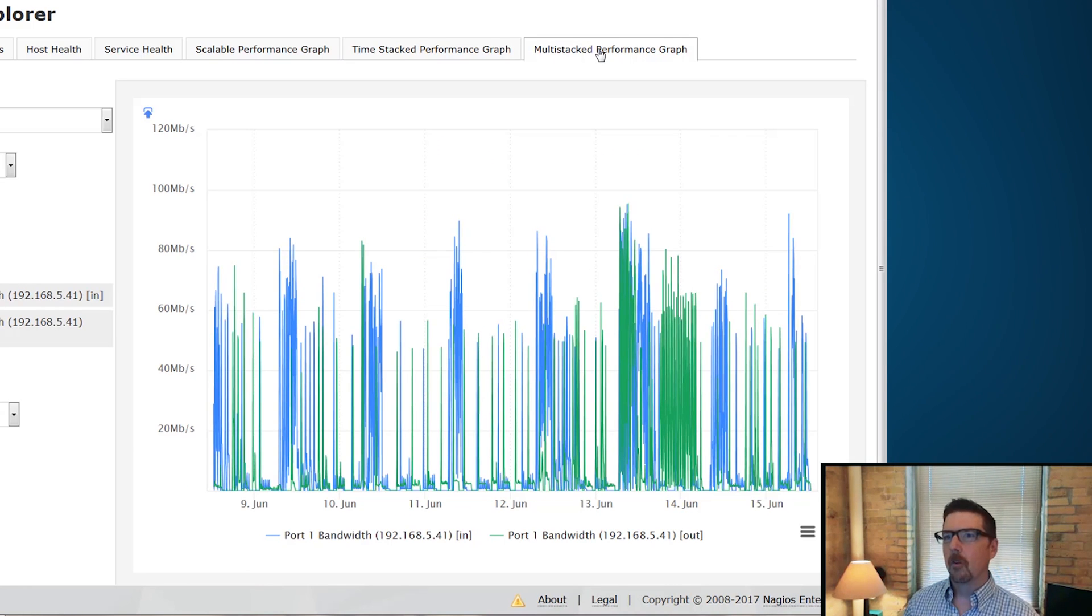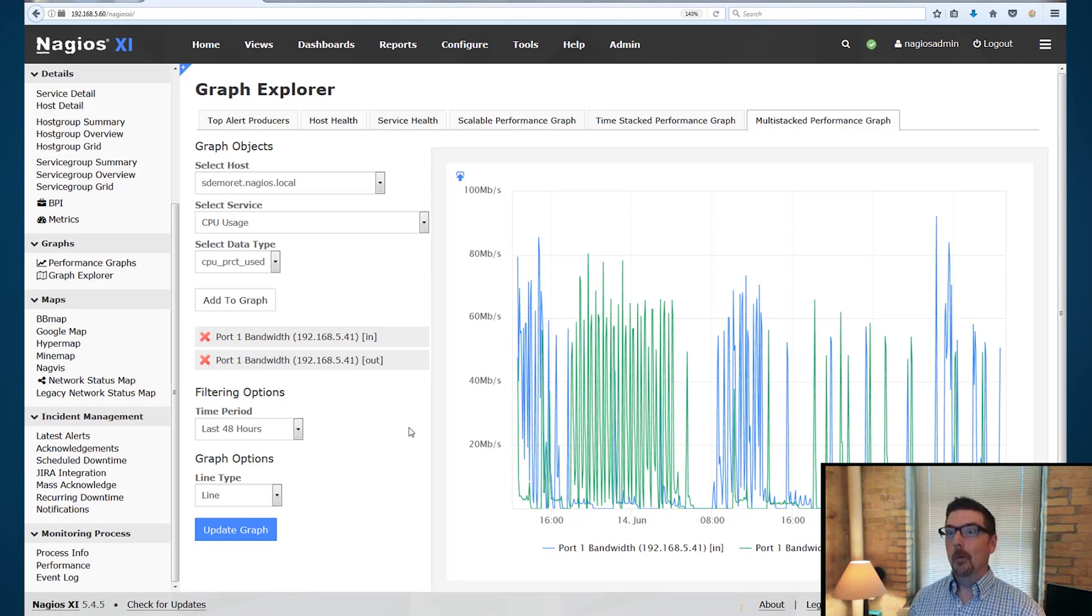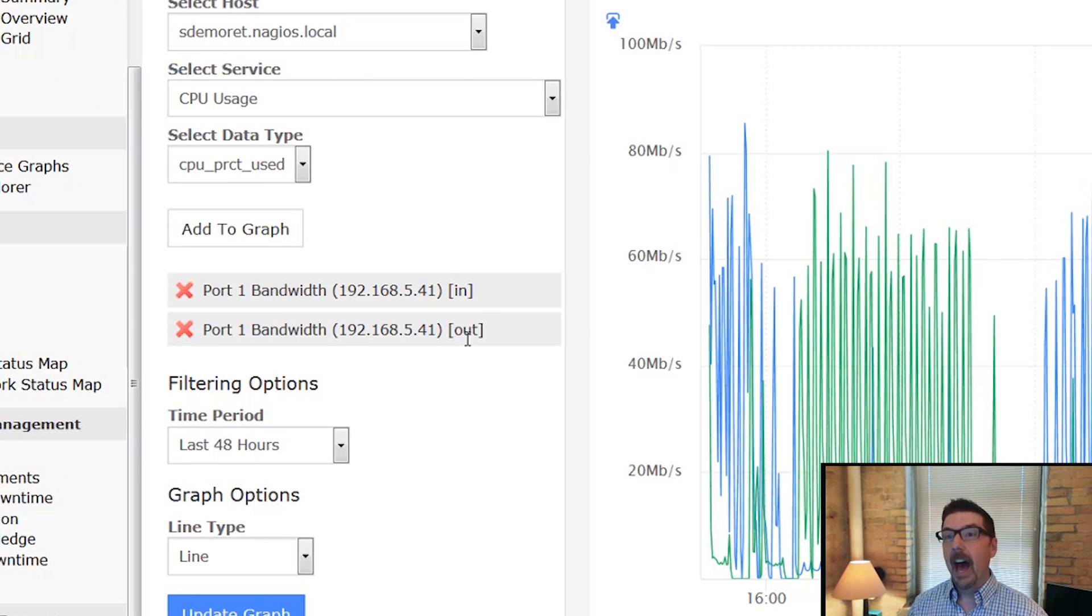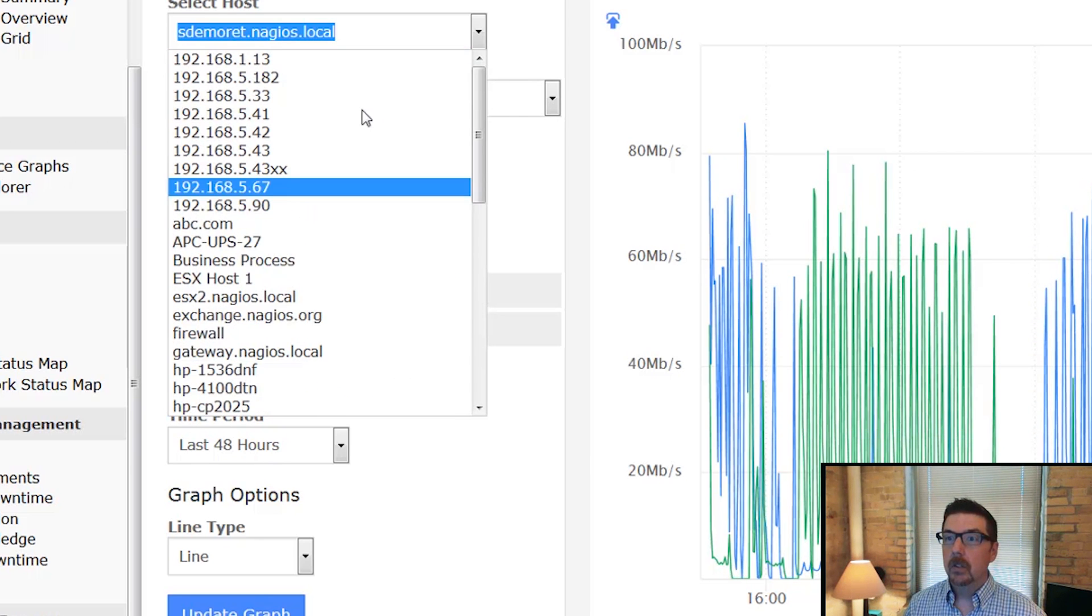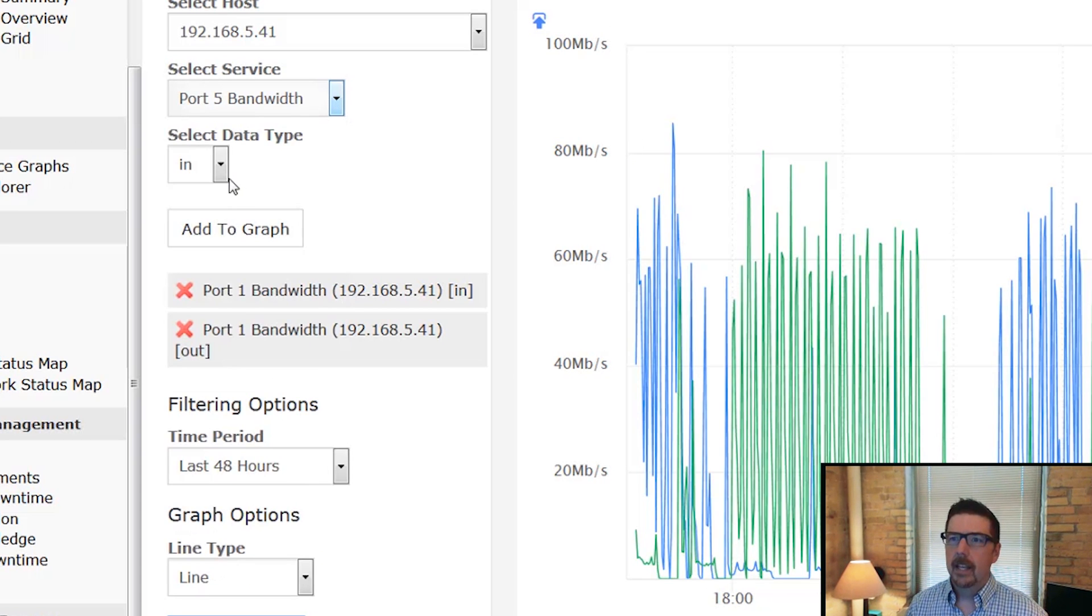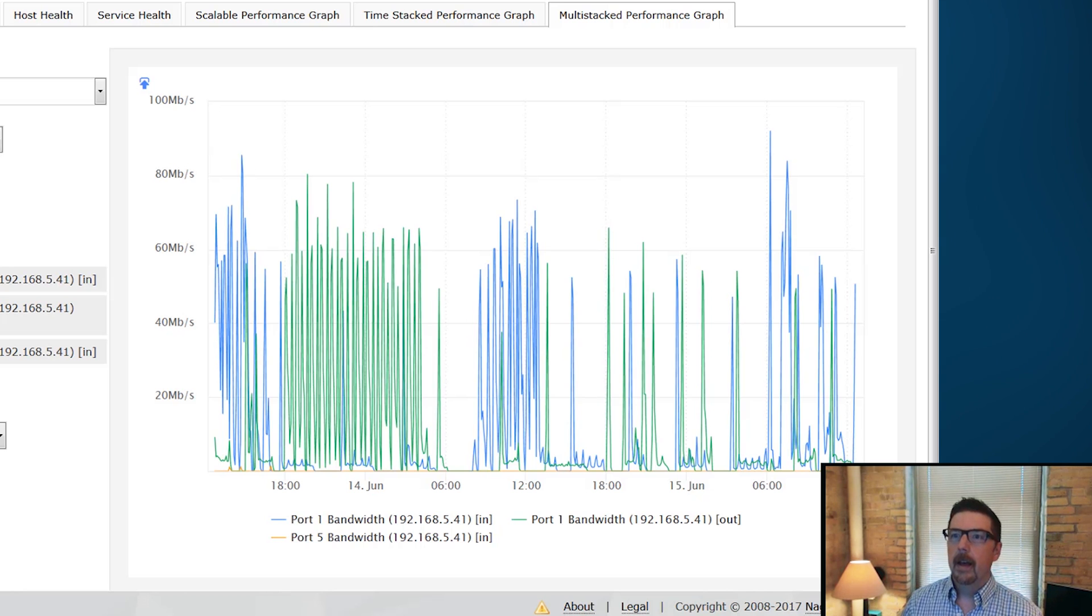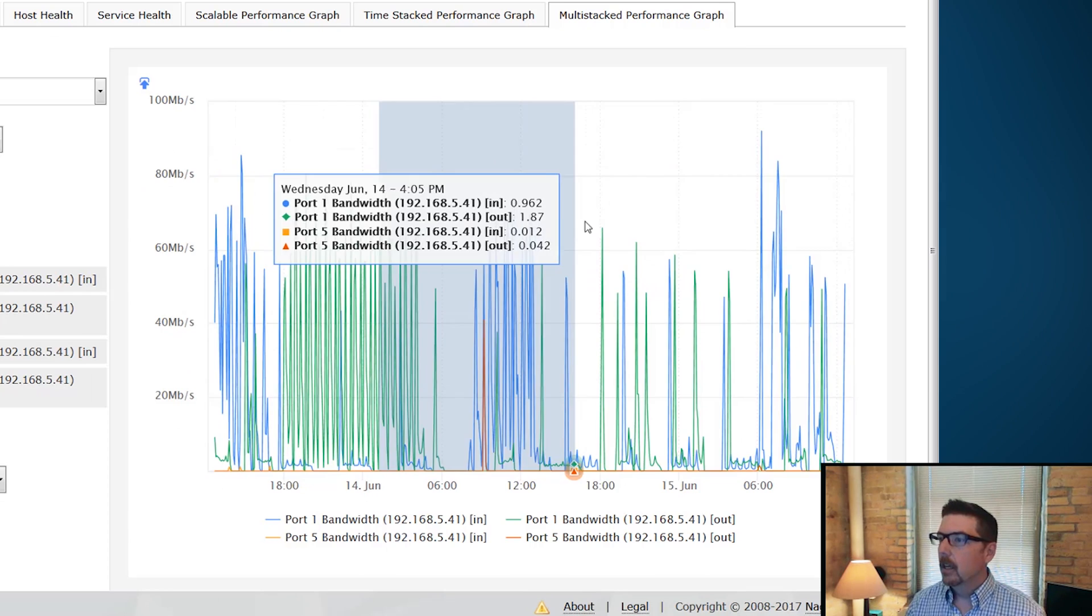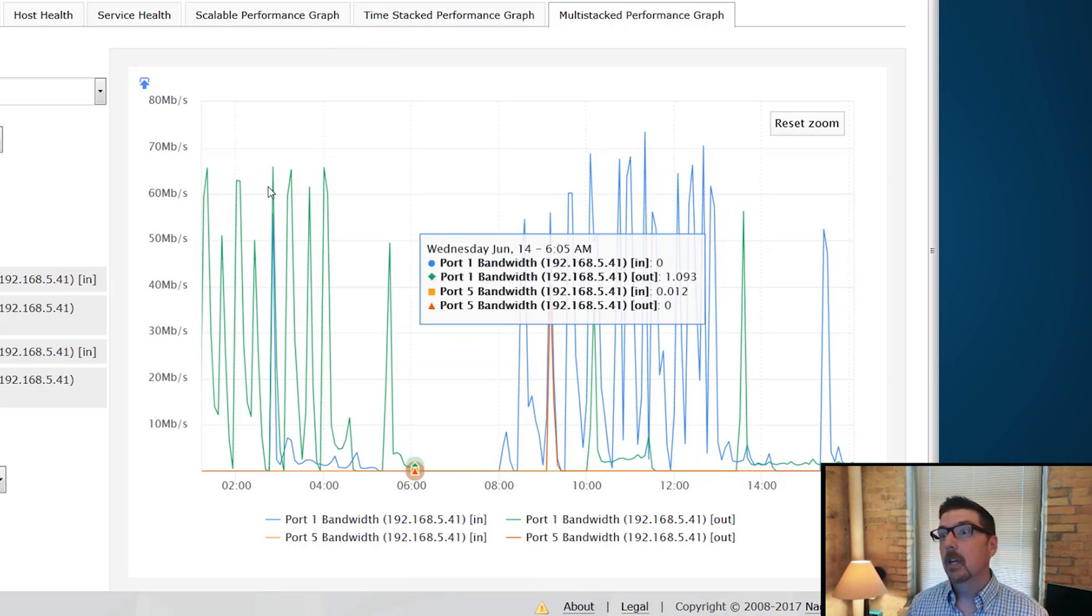The Multi Stacked Performance Graph is really where it's at. Let's slow down and take a solid look at this. Okay, now in the Multi Stacked Performance Graph, here's what we can do. So you can see we've got two metrics we're measuring here. Port one bandwidth in and port one bandwidth out. We can then keep going with this switch and we can say add port five bandwidth in and we'll add that to the graph. And now we're comparing another thing. We can do port five bandwidth out and add that to the graph and then we can zoom in and we can do some comparisons.